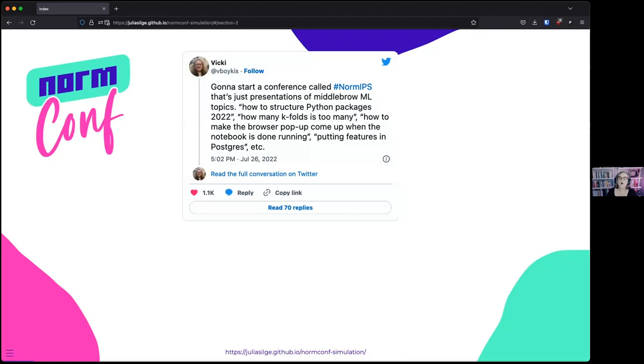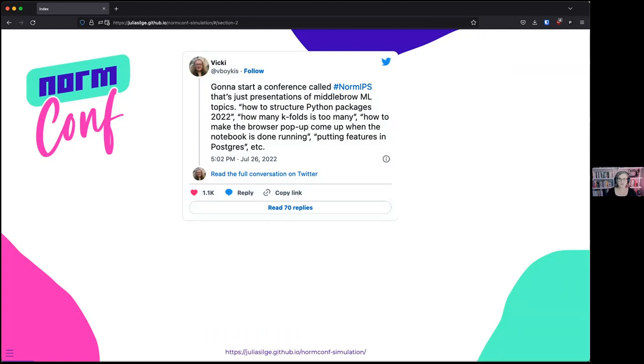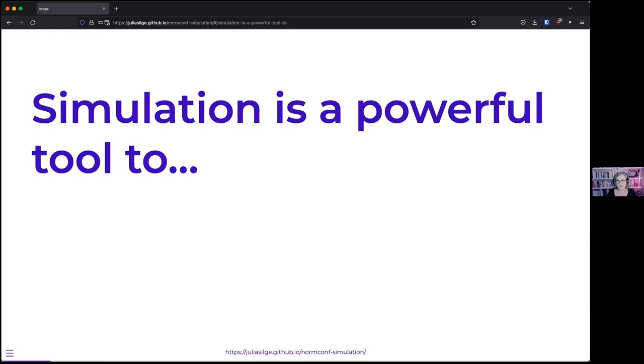One thing that's a theme through my career is that I'm very interested in people's practical workflows and how people do their real work, what makes it hard. When I saw this tweet from Vicki that had the phrase 'how many k-folds is too many,' my immediate reaction was I actually want to give a talk about that. One of the tools that I think we don't hear enough about is simulations. What is more normie than just doing the same thing thousands of times to figure something out?